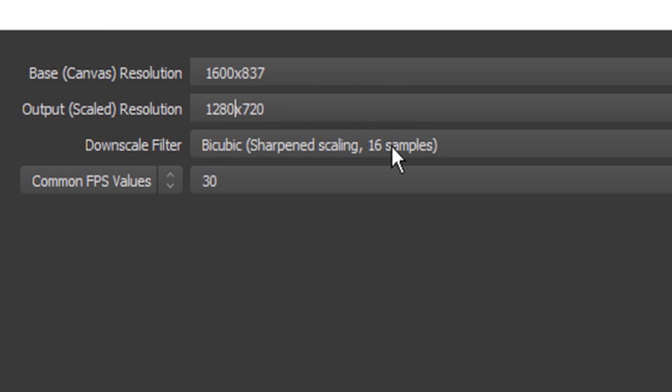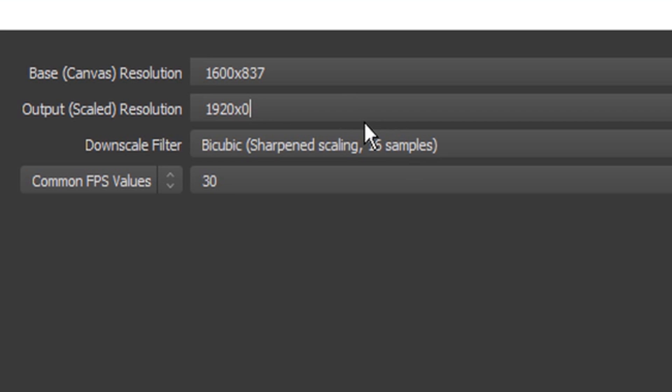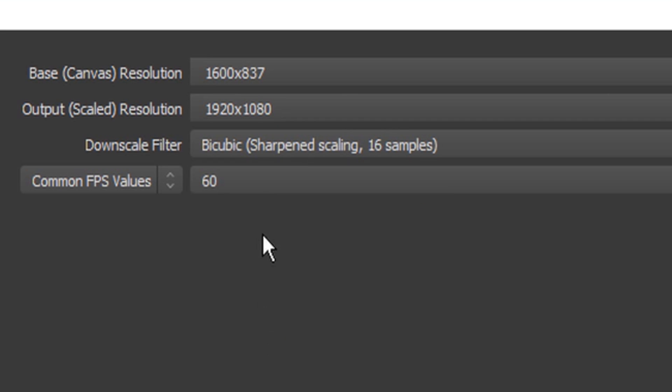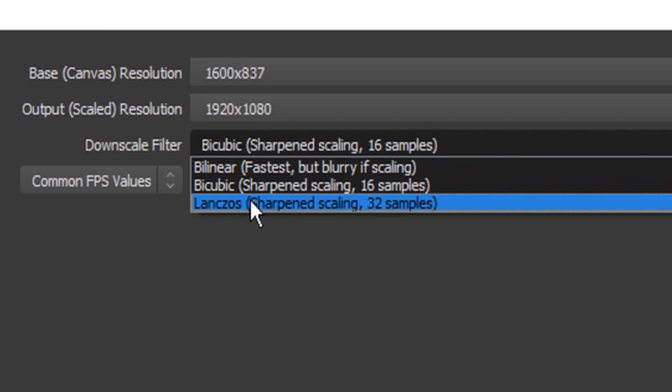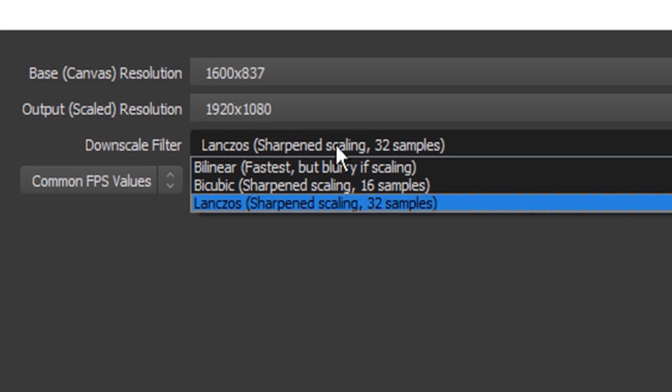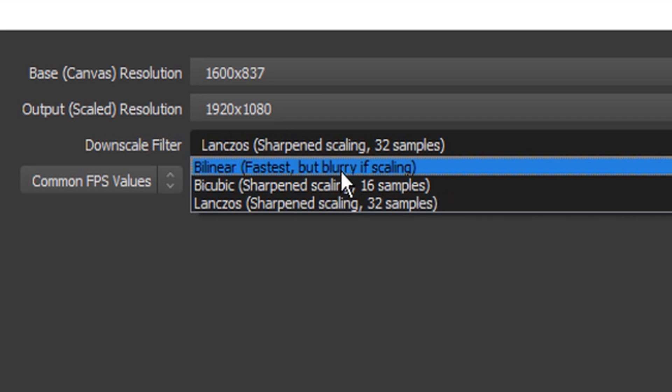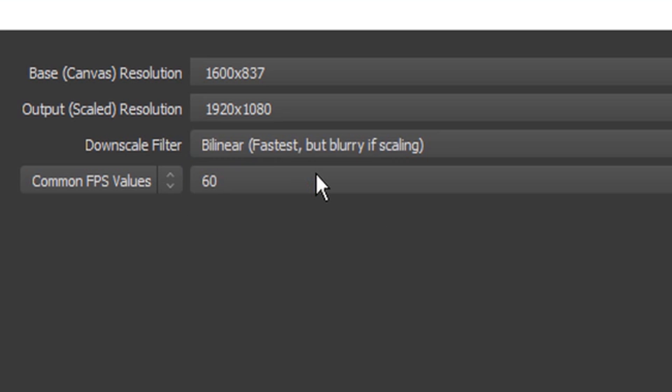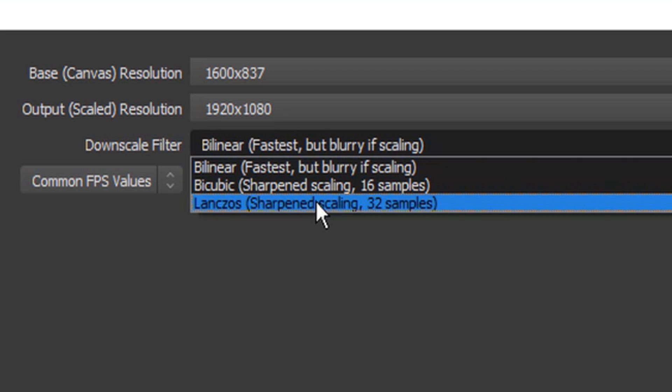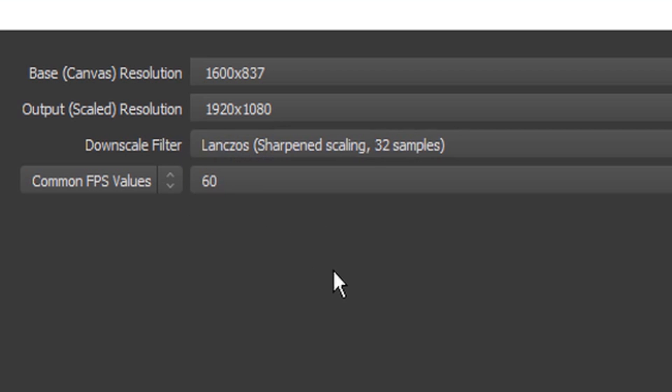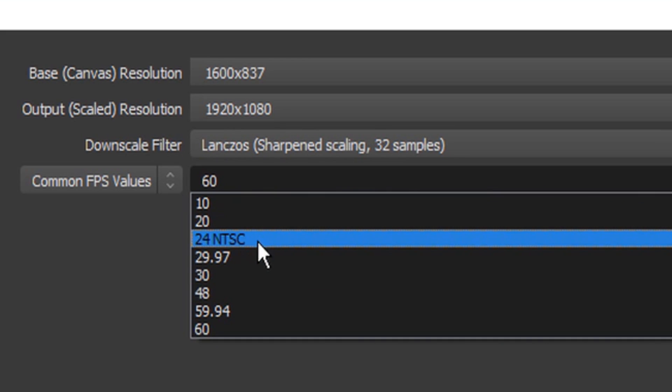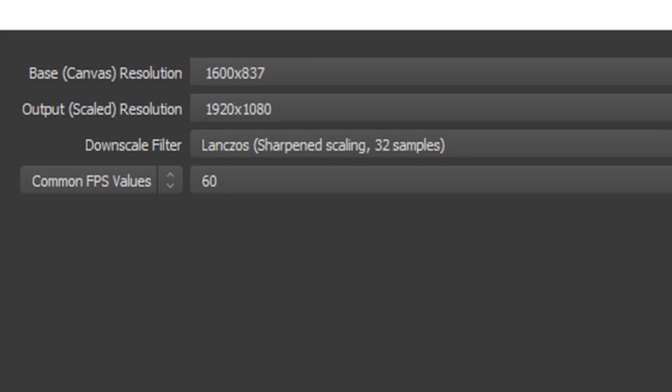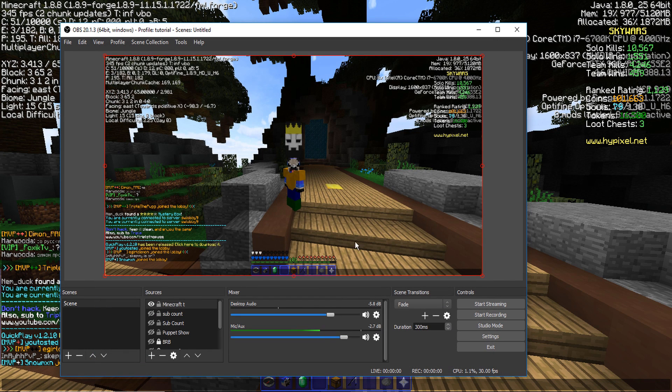You can make this also 1920 by 1080, and then you can do like 60 FPS. For lower-end computers you probably need to use this one, the bilinear one, because it says it's fastest and probably 30 FPS. You want to make sure you press apply and okay.